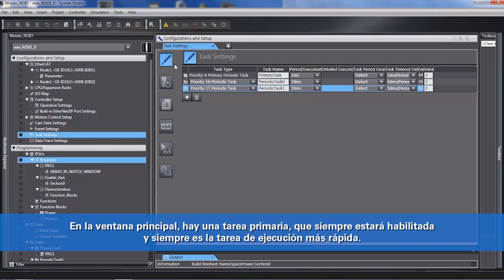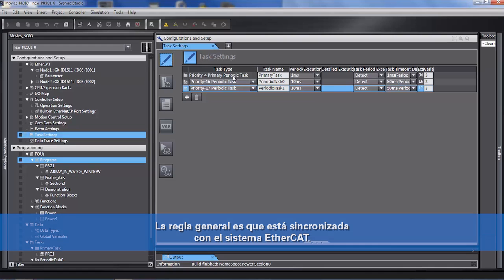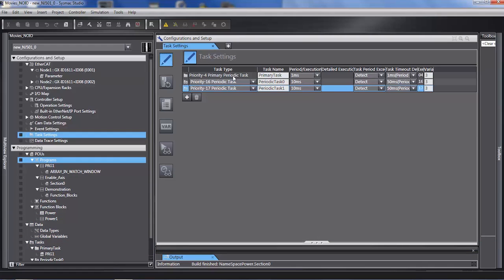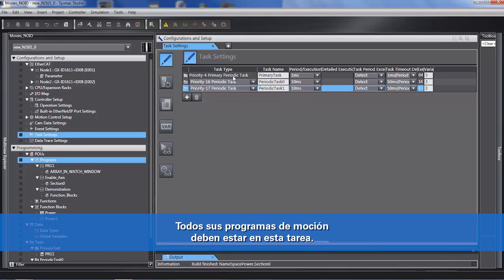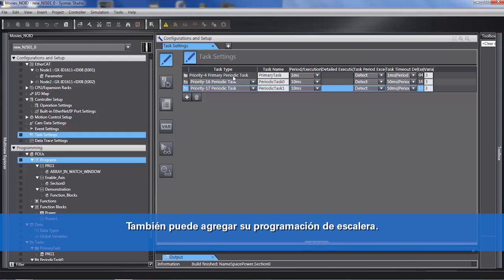In the main window here, we can see there's a primary task that will always be enabled and is always the fastest running task. As a rule of thumb, it's synchronized with your EtherCAT system. If your EtherCAT is refreshing and this task is running at one millisecond, your EtherCAT is refreshing at one millisecond. If it's half a millisecond, then your EtherCAT refreshes at half a millisecond. All of your motion code should be in this task. You can also add your ladder code.